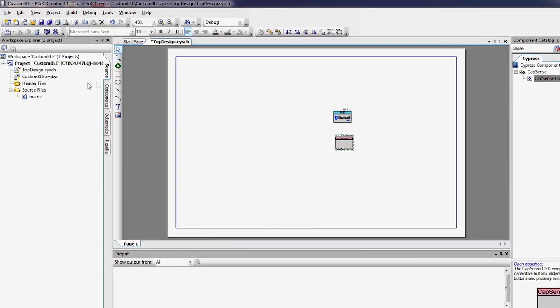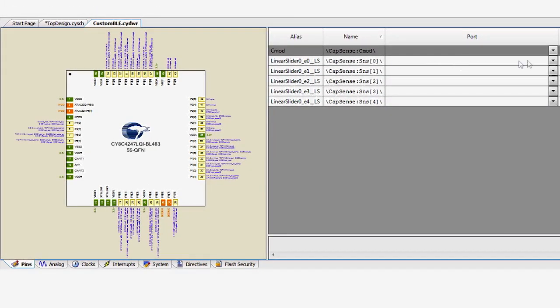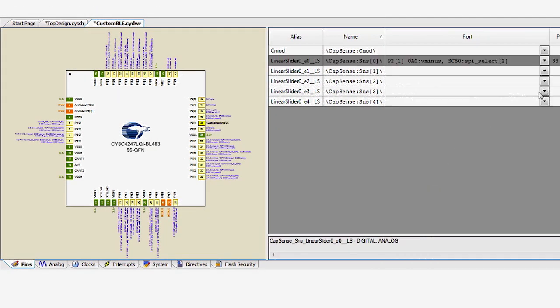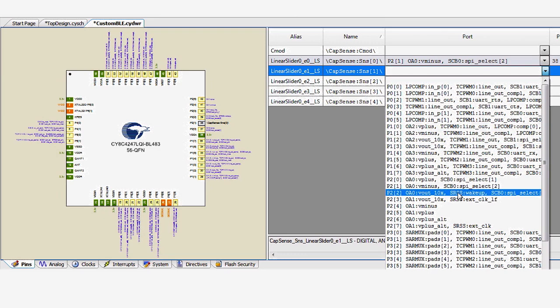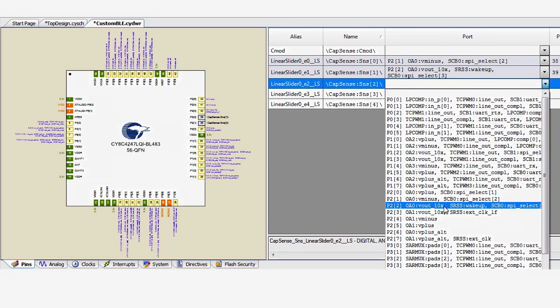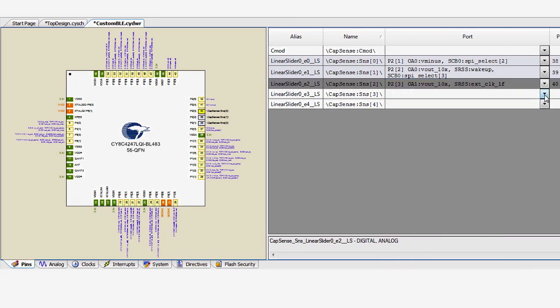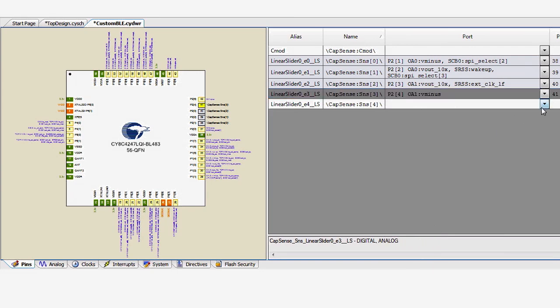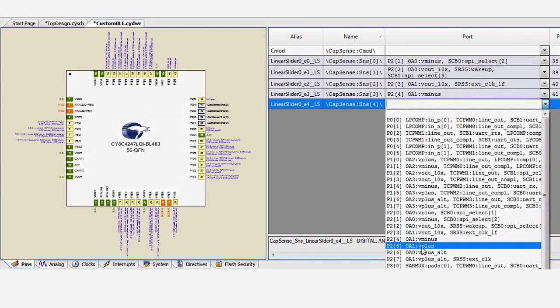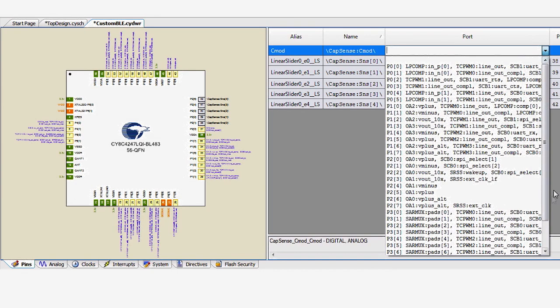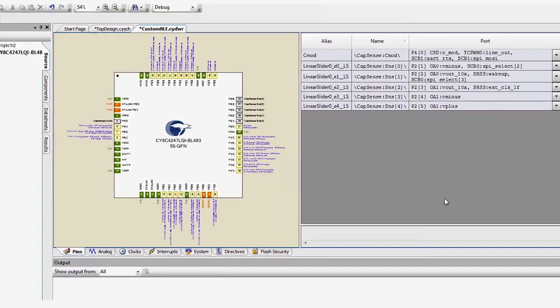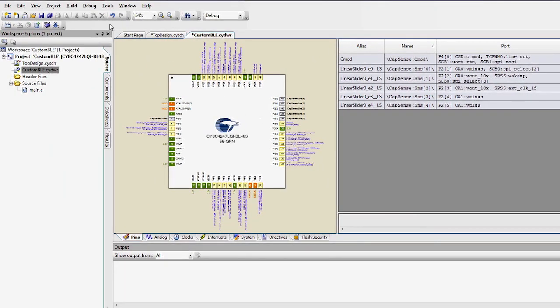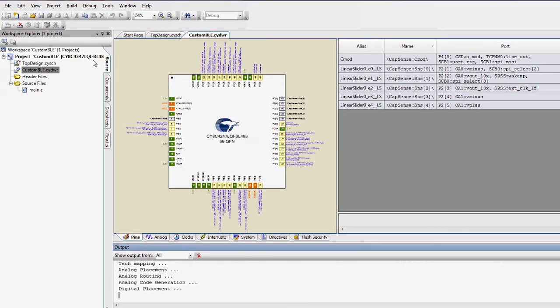In the pin editor file, assign the sensors to port 2, pins 1 through 5. Your board has the CapSense modulation capacitor attached to port 4, pin 0, so assign it that way. Now, generate the application to check your design and to create the APIs.